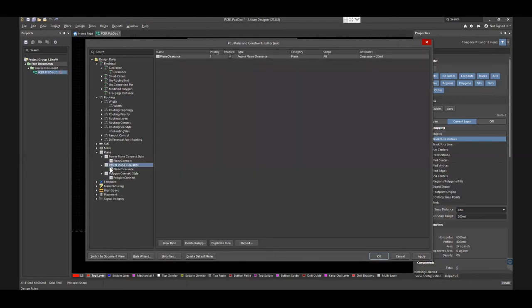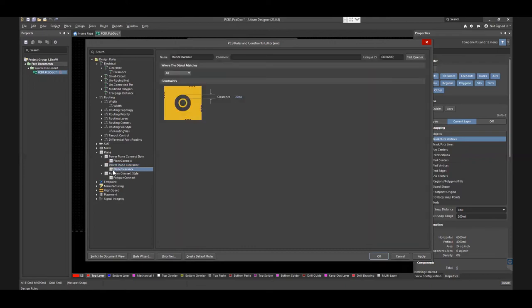For Powerplane Clearance, open Plane Clearance from Powerplane Clearance. Adjust the clearance here. By default, it is set to 20 mils.